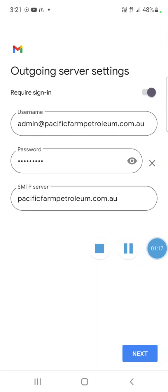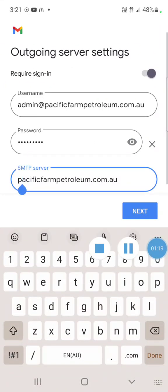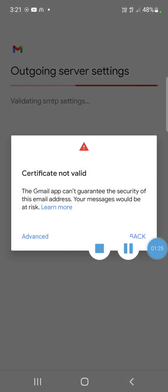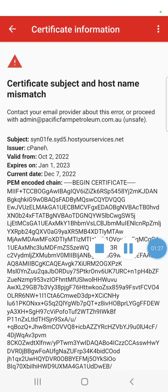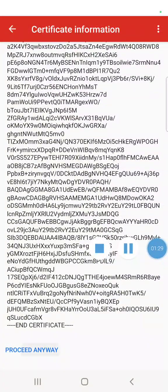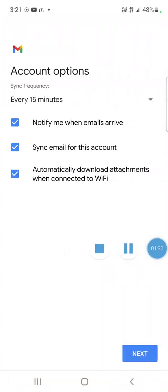Then for outgoing server, we do the same again. Mail dot, click next. Again, I select advanced and proceed anyway.